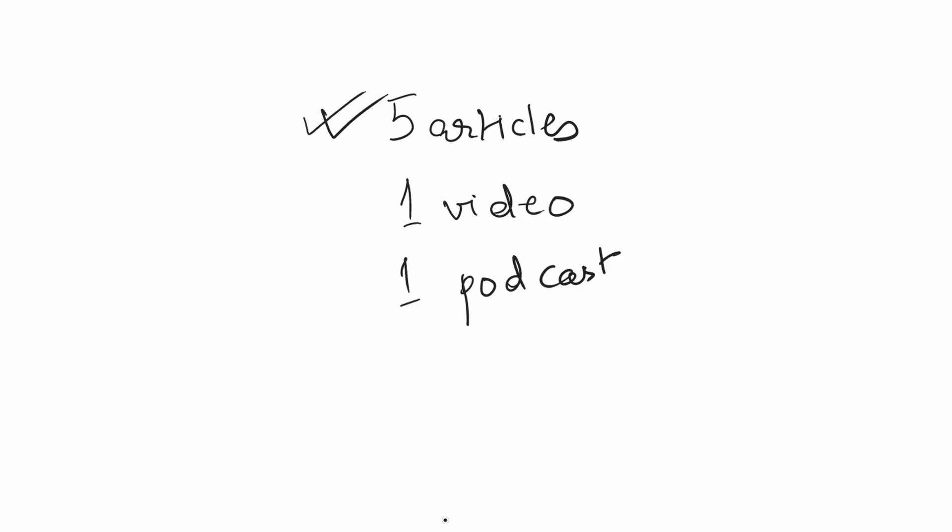The articles are always interesting and worth your time. The podcast recommendations are reasonably good too. However, the video recommendations just don't do it for me.